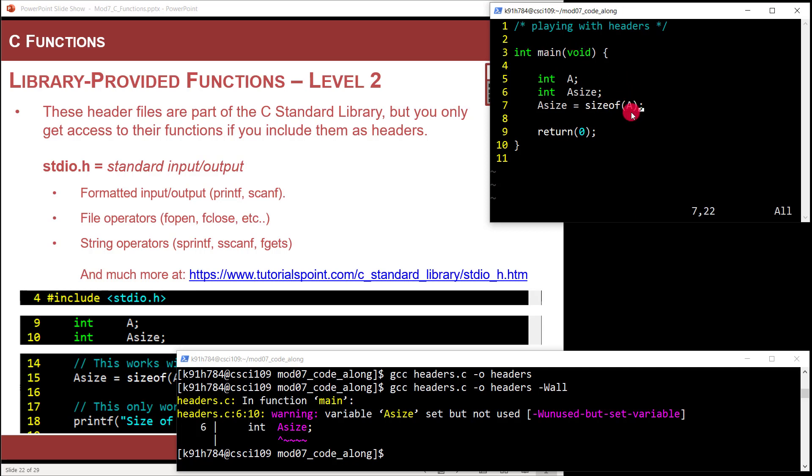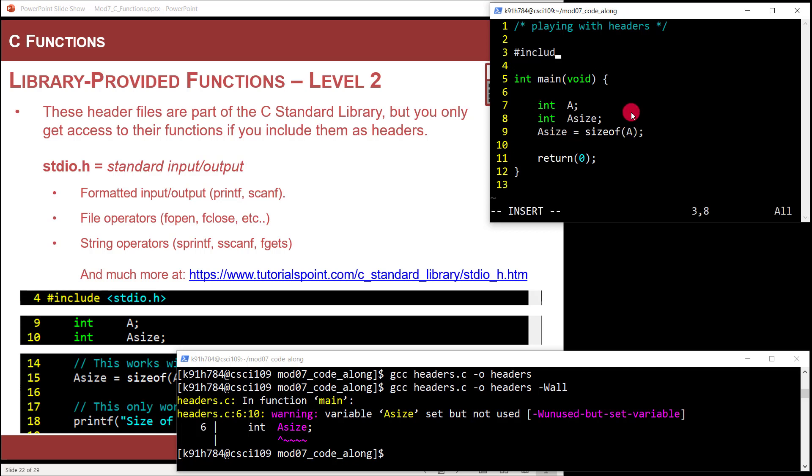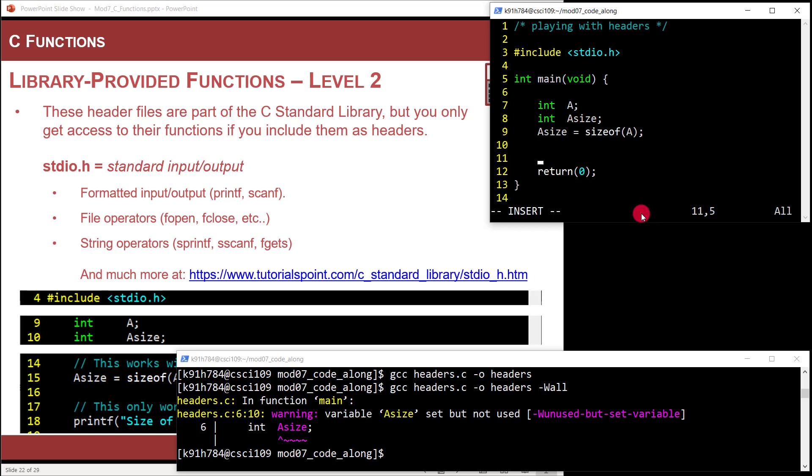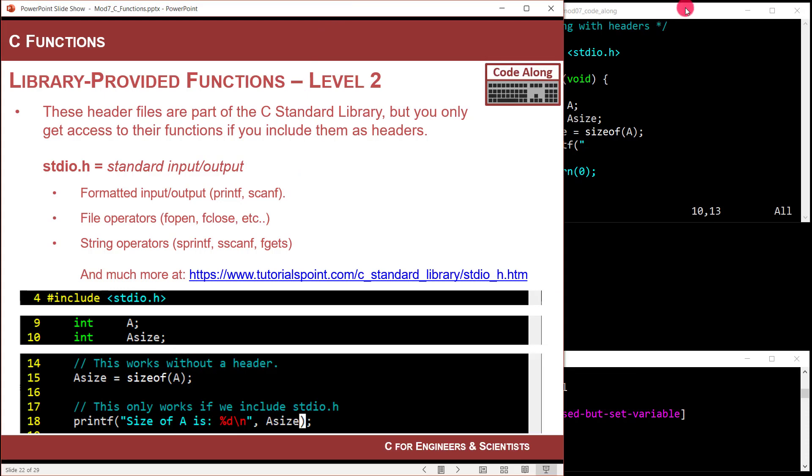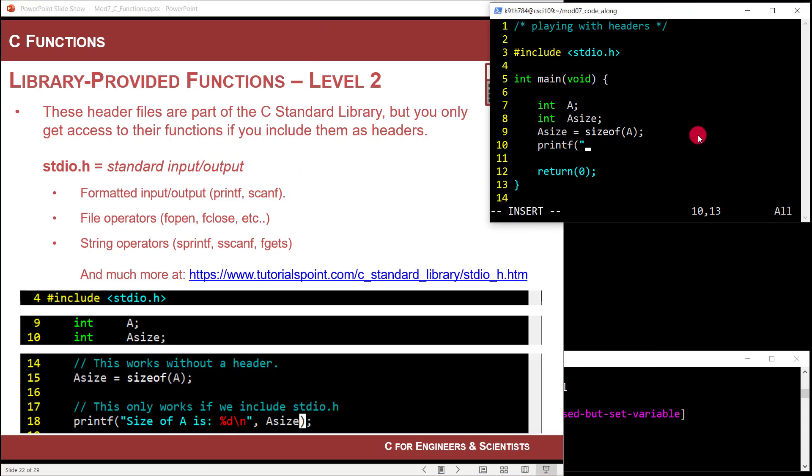Now here comes level two. Level two is where you're like, I need to put in some header files. So I'm going to do pound include, and I'm going to do standard IO dot H, and that will now allow me to use a printf function. I'm going to say printf and I'm going to say size of a is, and I'm going to do that is print the integer in decimal format, give me a line return, and then I'm going to say a size.